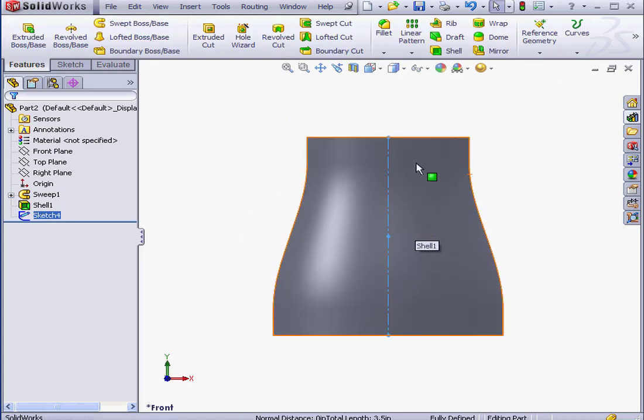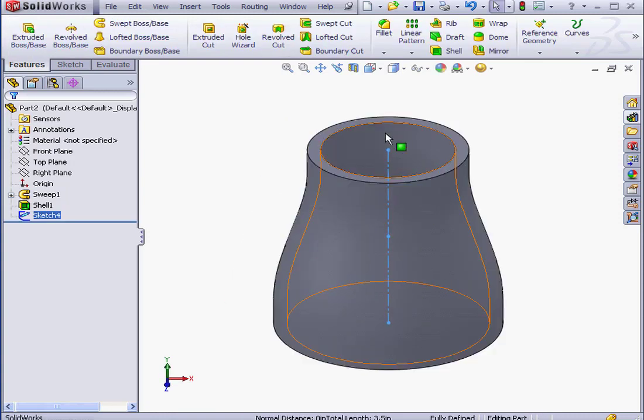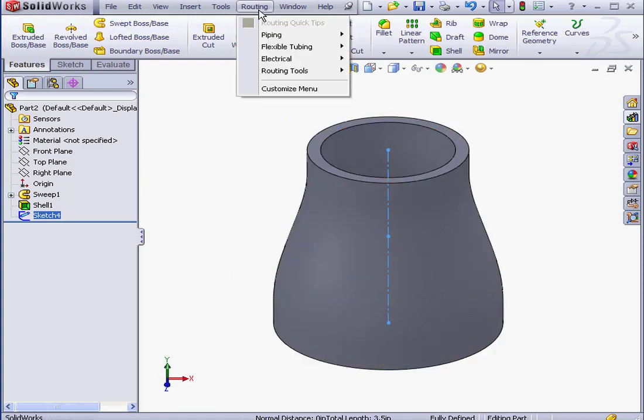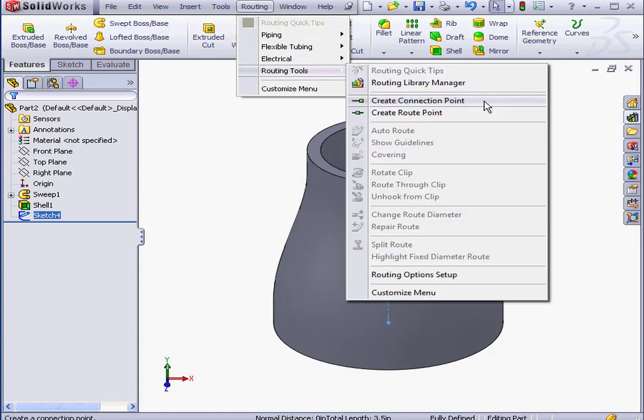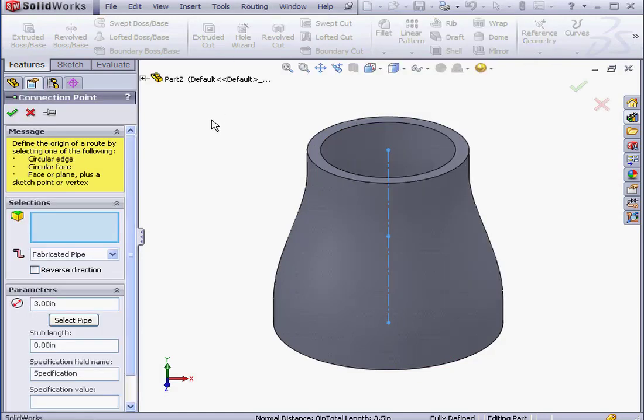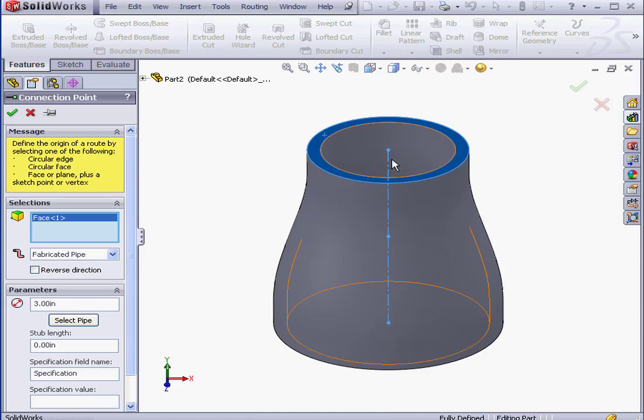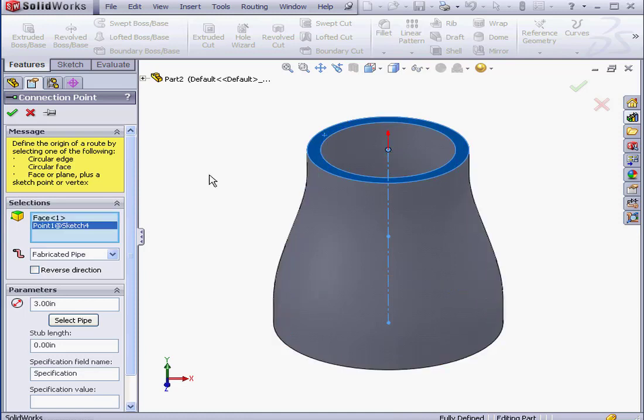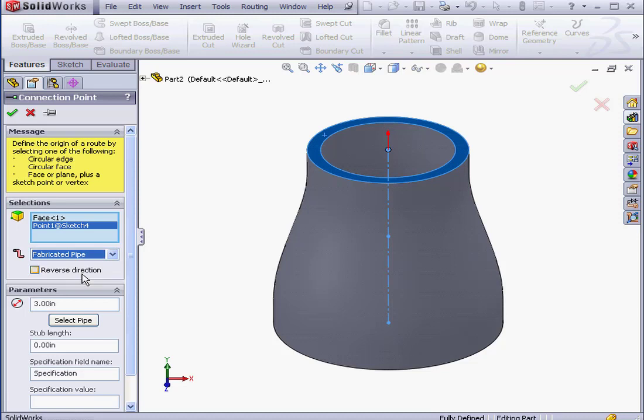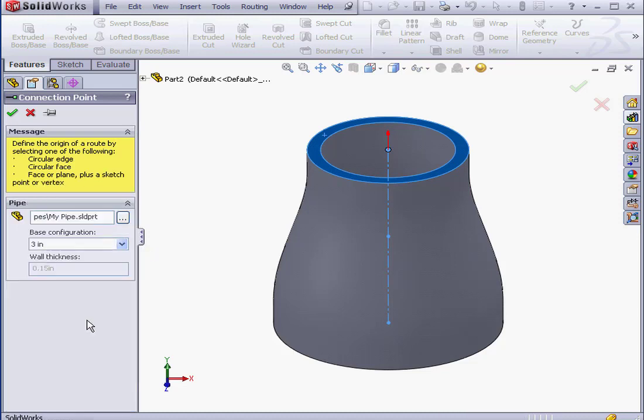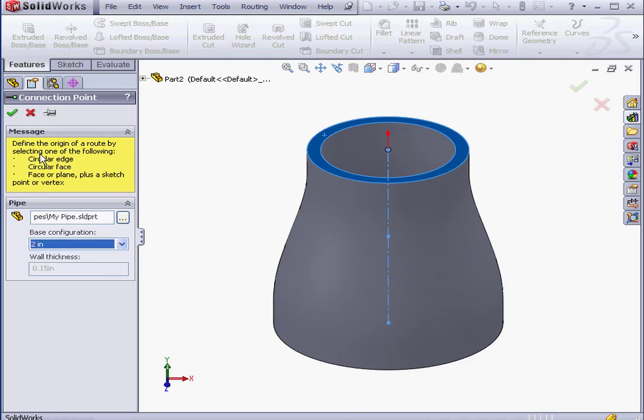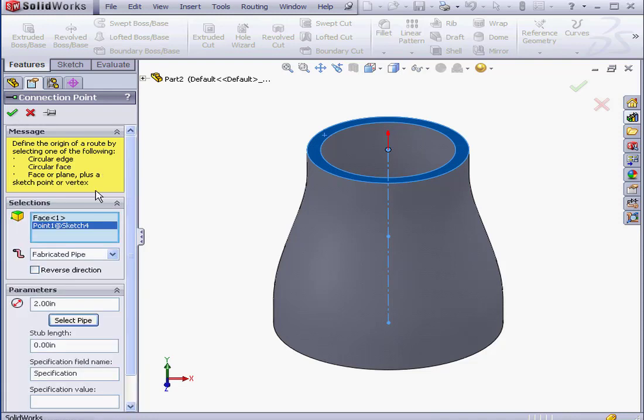Let's insert a C point now. Go to Routing, Routing Tools, Create Connection Point. We need to select a face and a point. Routing Type, Fabricated Pipe. Nominal Diameter, we can enter a value here or select a pipe. I'm going to select the 2-inch configuration. OK. Stub Length, let's leave it at 0 and click OK.